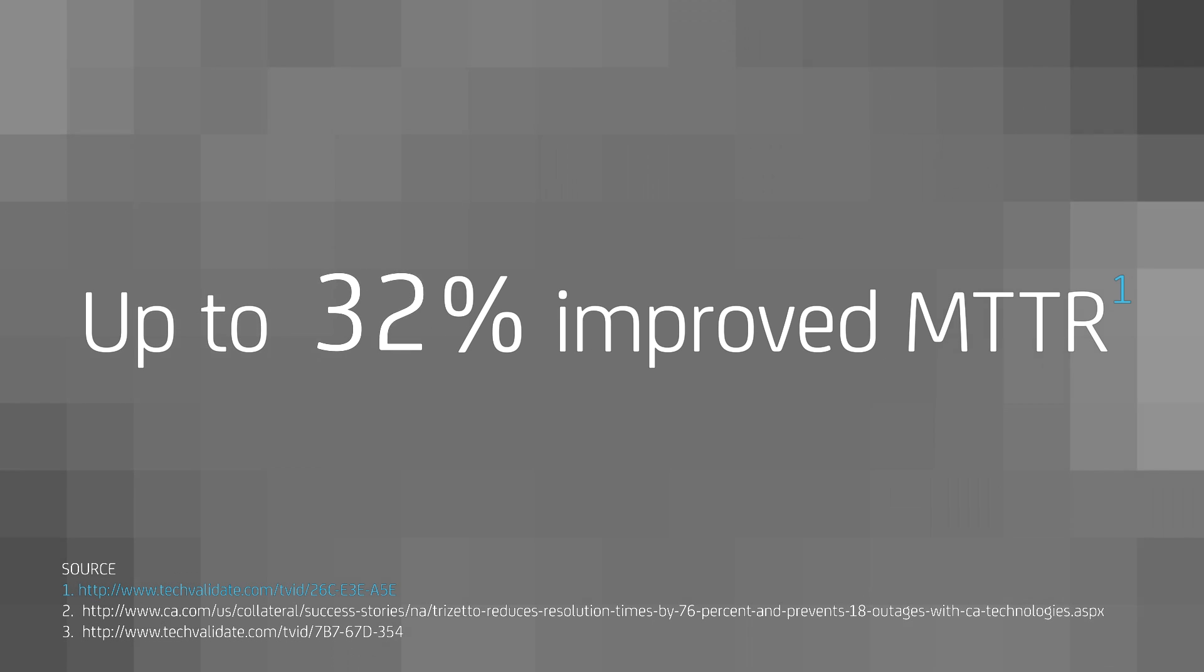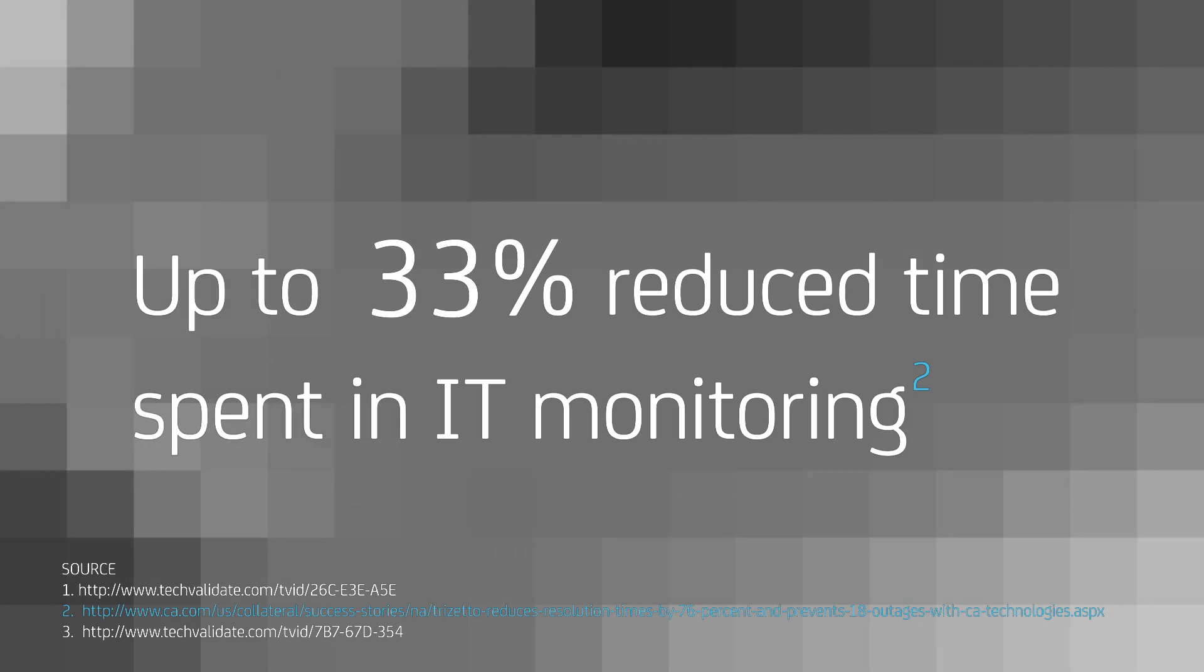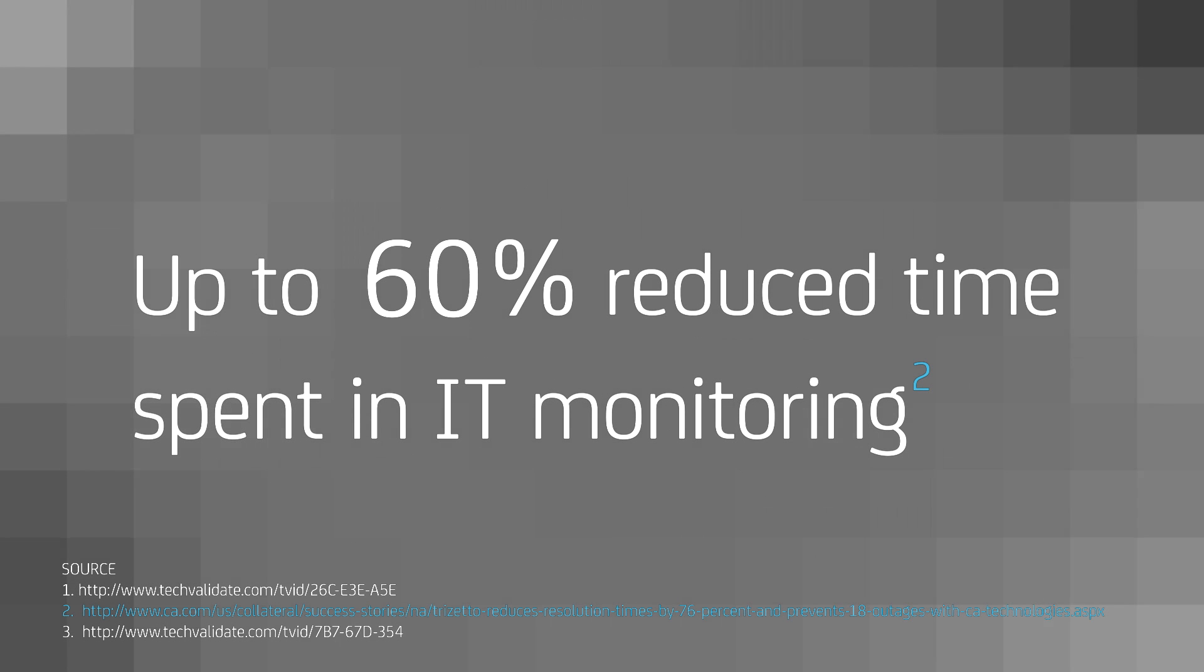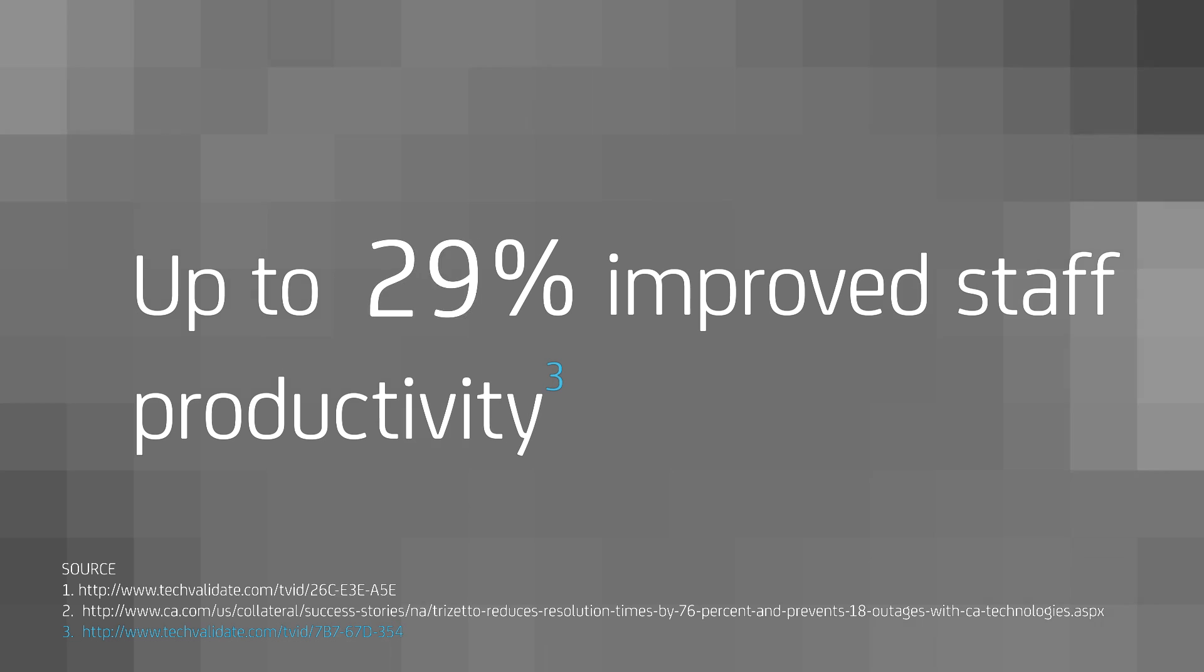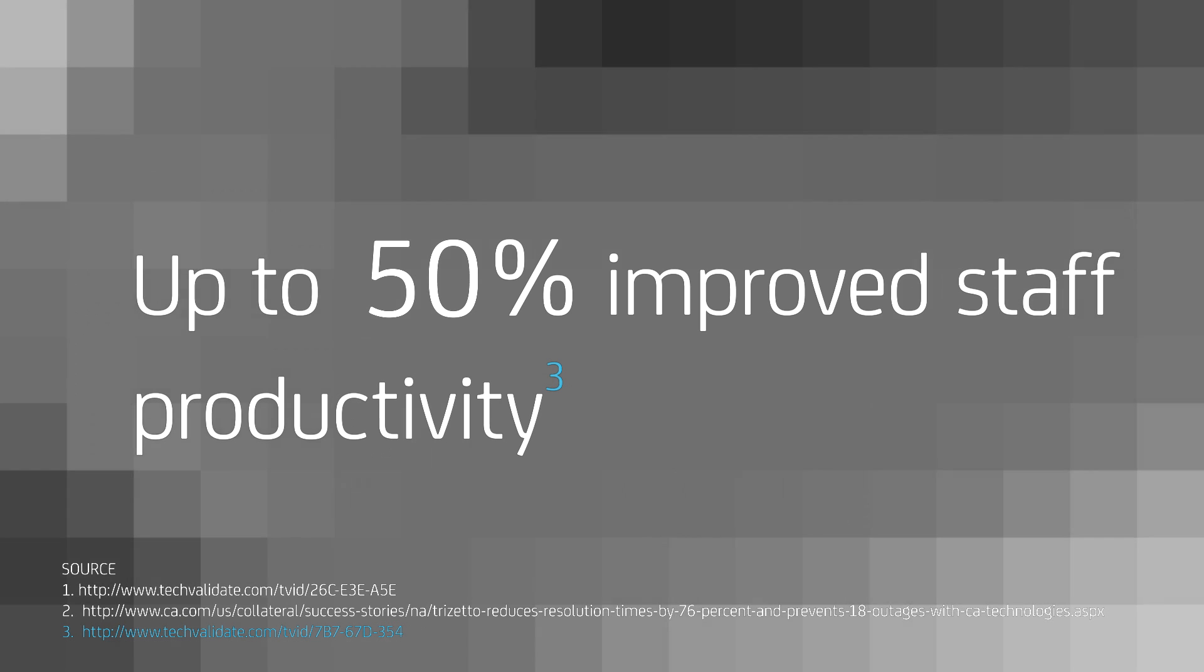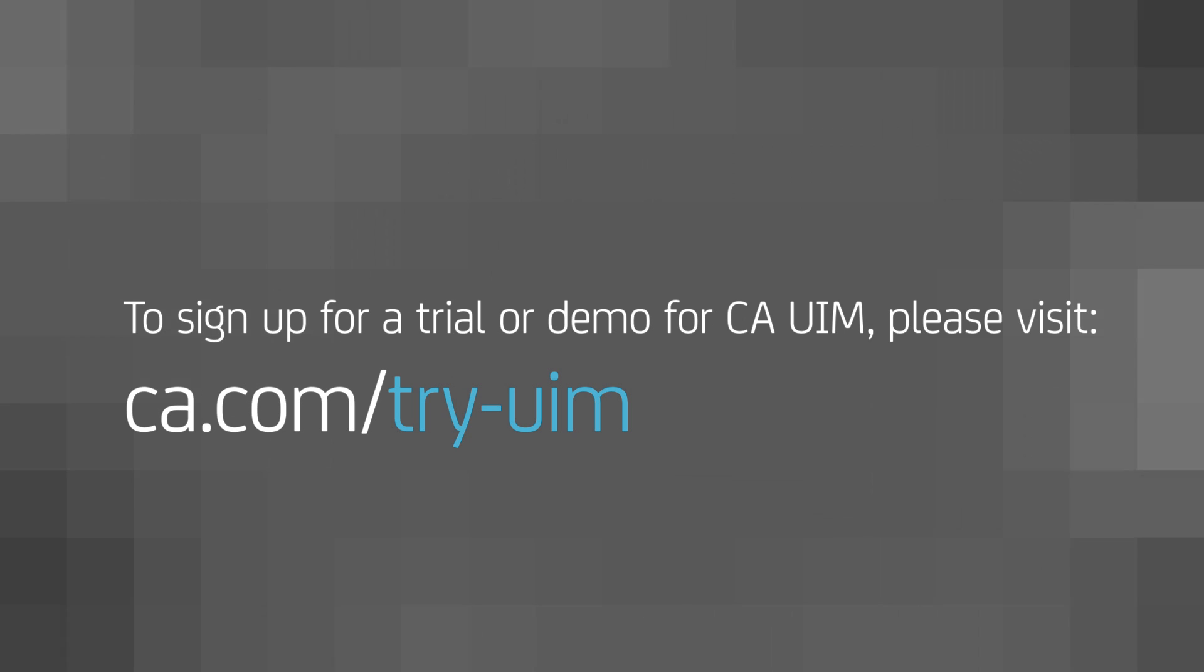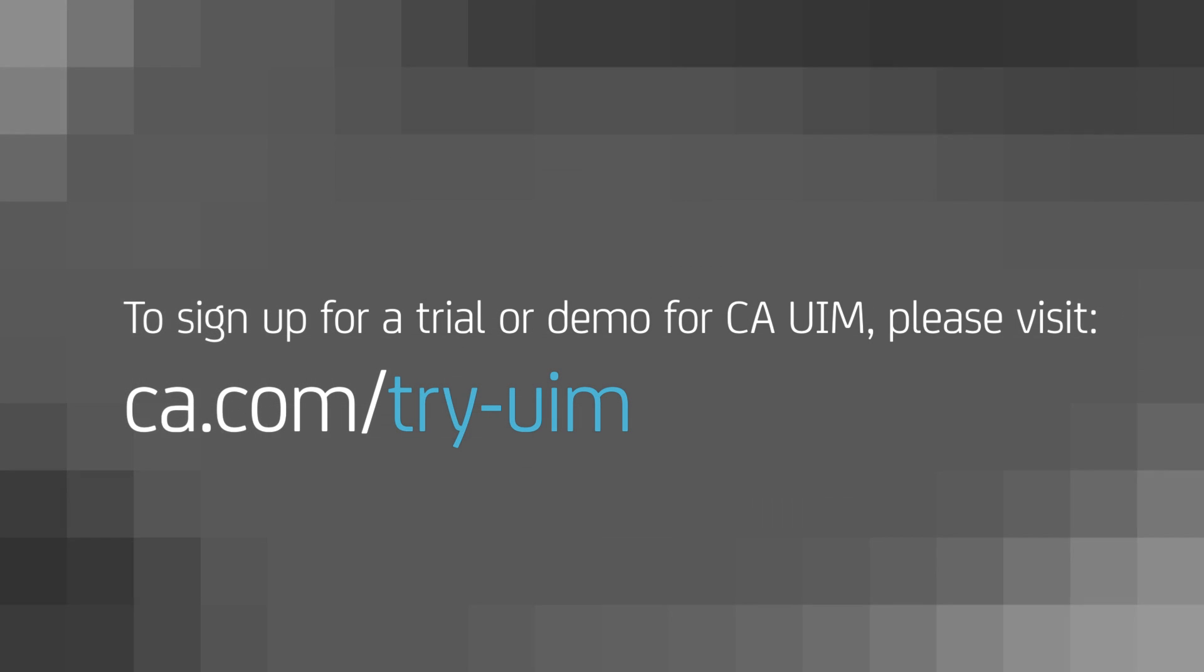These were just some of the capabilities of CAUIM. Customers that have implemented CAUIM have reported up to 40% improved mean time to repair, up to 60% reduced time spent in IT monitoring, and up to 50% improved staff productivity. To sign up for a trial or demo of CAUIM, please visit us at ca.com/try-UIM.